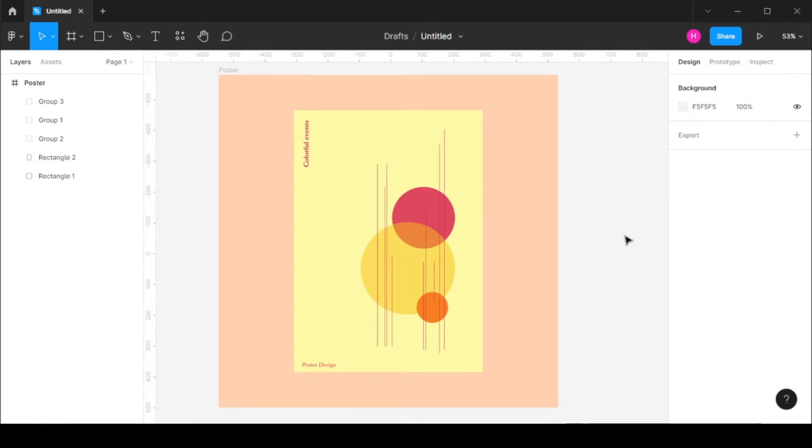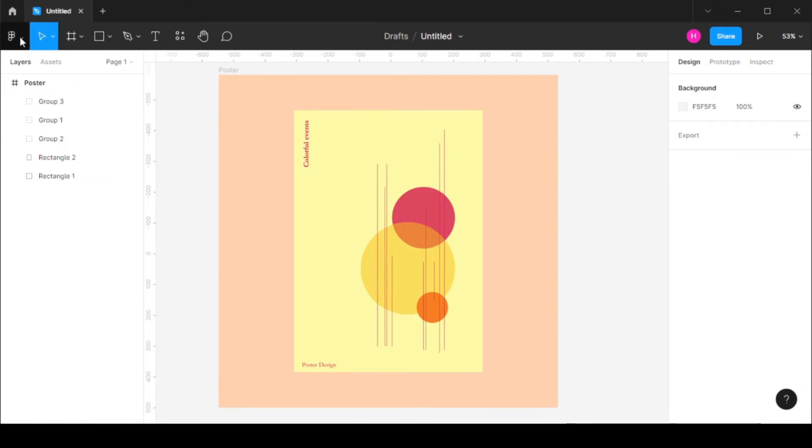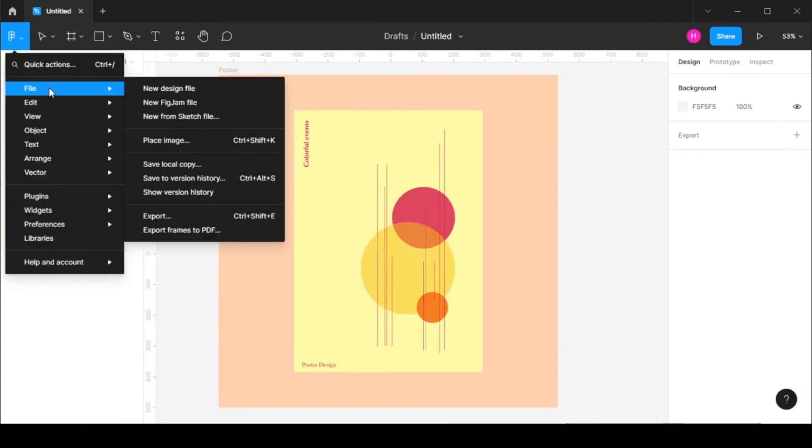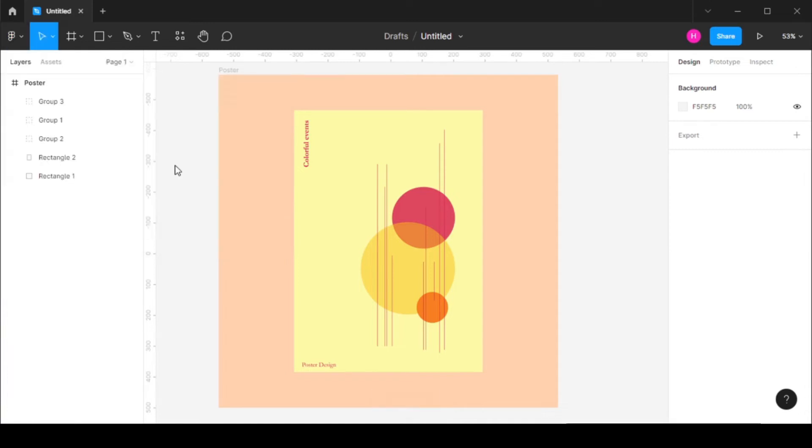What we need to do is go to the files section or the menu section. You can see there is a file menu, and you will have an option to save local copy. If you click on this, you can save your file.